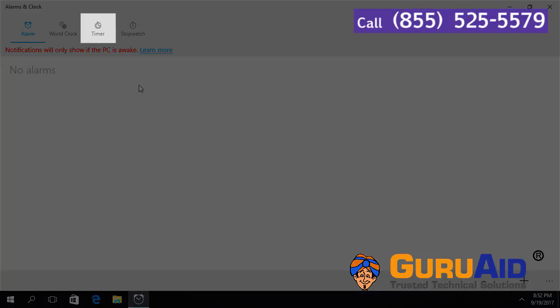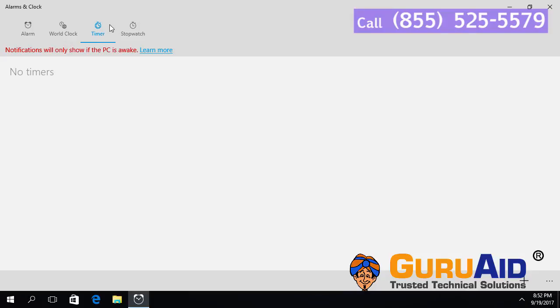Select the Timer tab. To add a new timer, click on the plus sign present at the right bottom of the window.